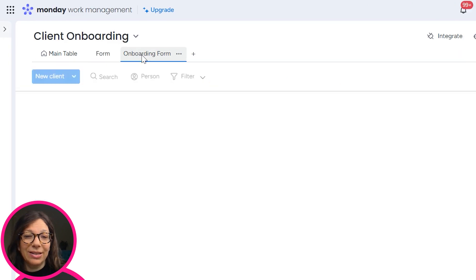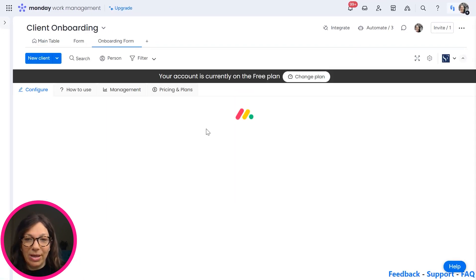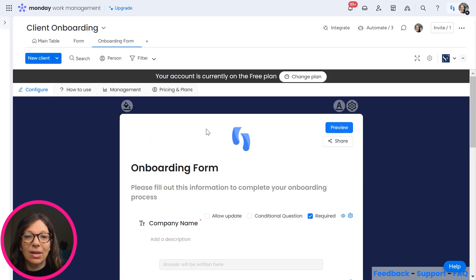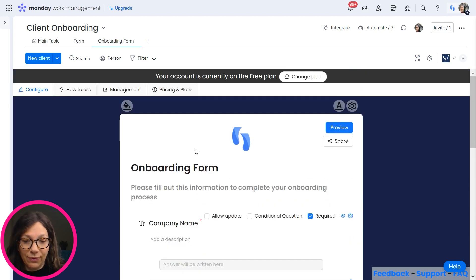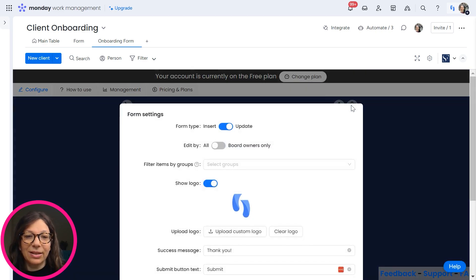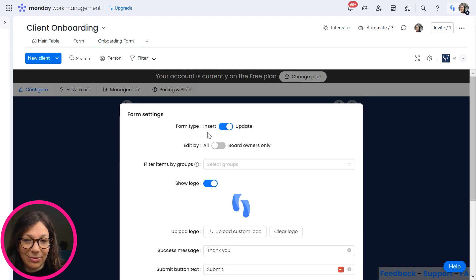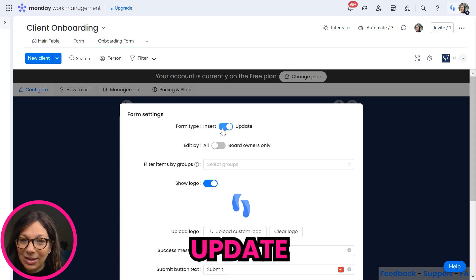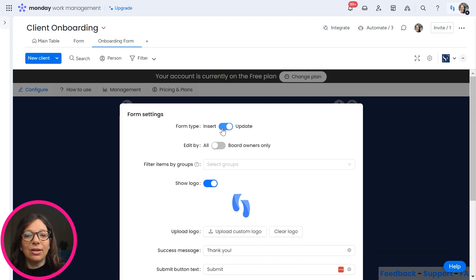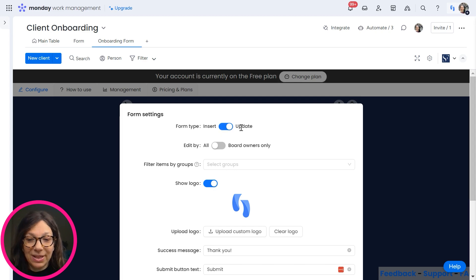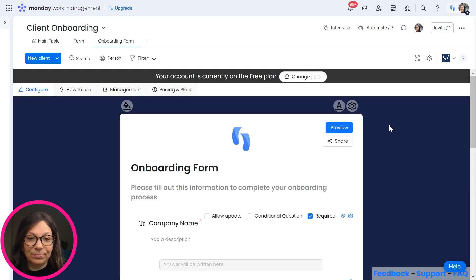Now we have to set up our form. So I've actually already set up the onboarding form. If you see here, it opens. Now, this form is a form that's going to update an existing item. So if you click on settings, this is the most important thing where people get messed up all the time. You need to hit update as opposed to insert. Insert means create a new line item on your board. Update is going to update an existing item.